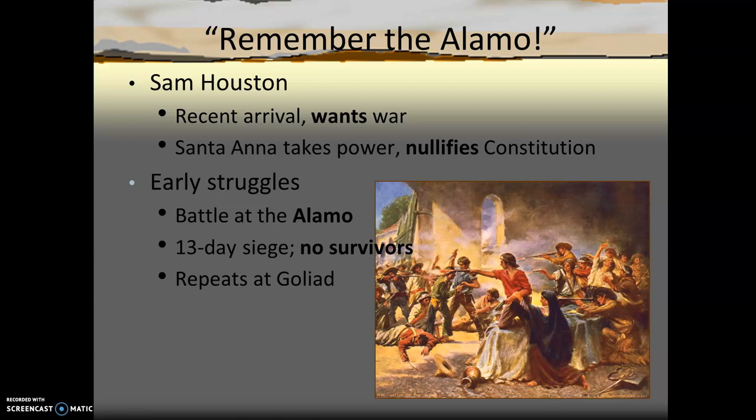After a brief victory at Gonzales, the Americans wrote up a declaration of Texas independence and declared themselves to be an independent republic. At around the same time, San Antonio — which had been captured and briefly held by a Texas garrison — was approached from the south by a Mexican force numbering 4,000 strong. The Americans, including men like Jim Bowie and Davy Crockett, were holed up in a small Spanish mission called the Alamo, whose walls could provide some protection from Mexican artillery.